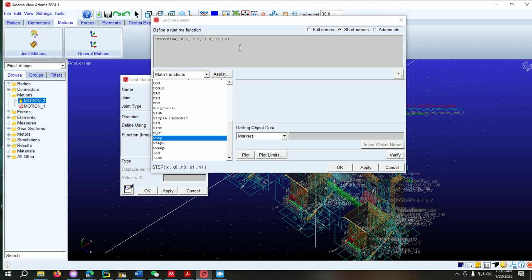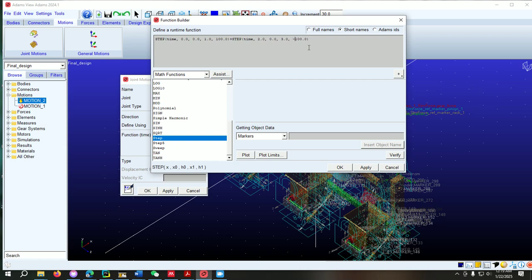Now I want to move in the reverse direction. I copy this function, add a plus sign, and paste it. We want a delay of one second, so the second function will start at two seconds with an initial value of zero and end at three seconds. Here we put a minus sign — if we put minus then it will move in the reverse direction. Let's put minus 200, so it will move minus 200 millimeters in reverse direction.